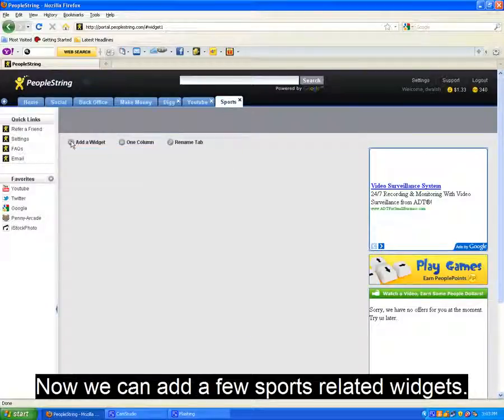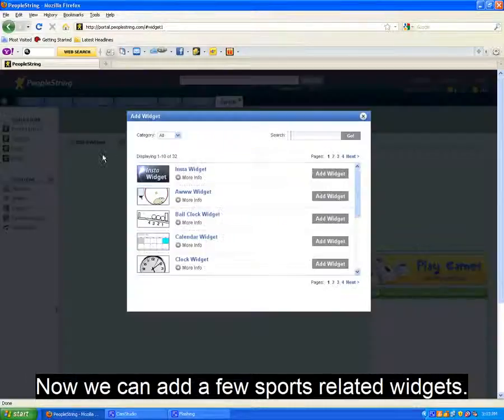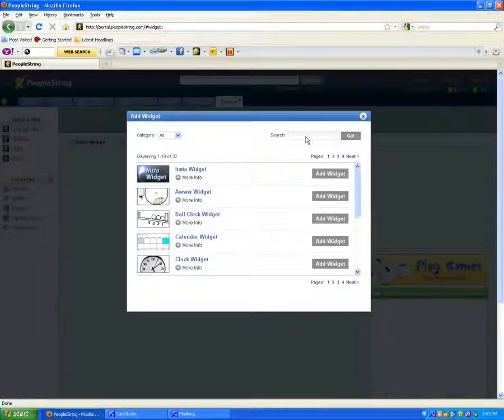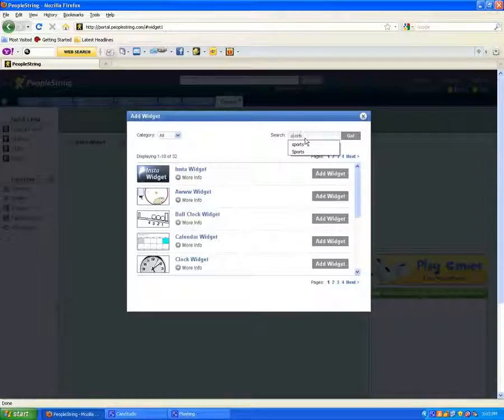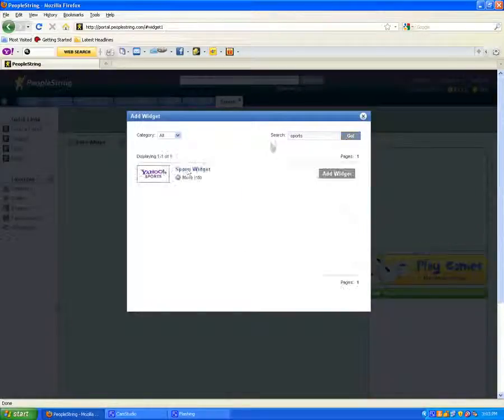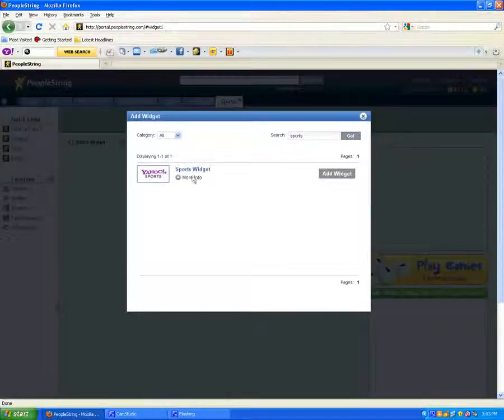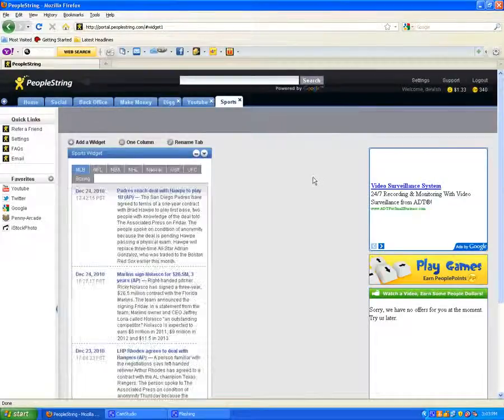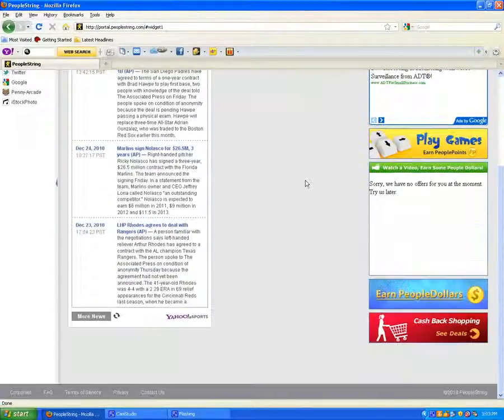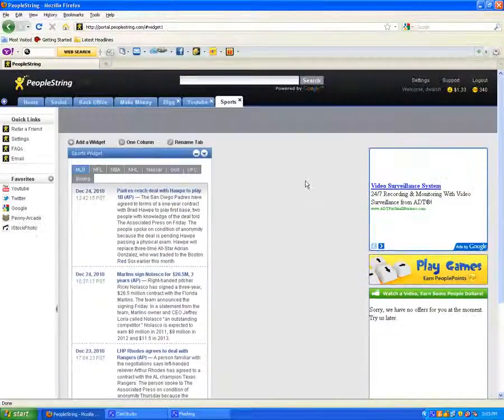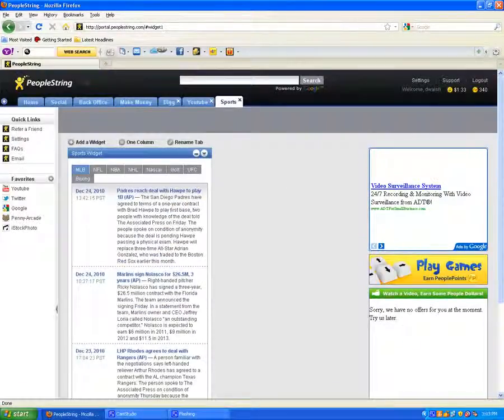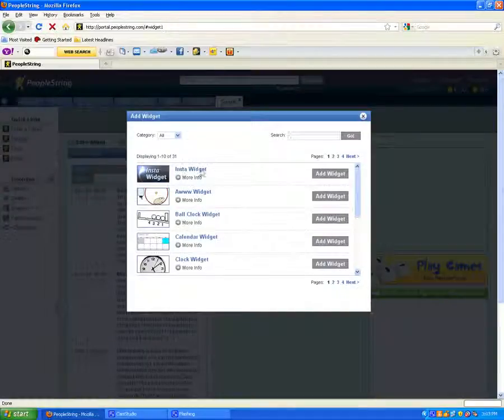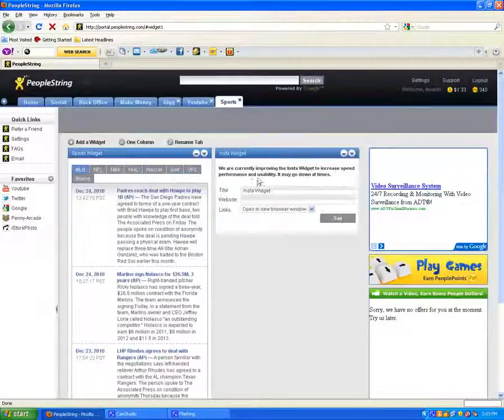Now we'll add a few sports related widgets. So we'll go ahead and click add a widget, then search for sports, and add the widget. Maybe we'll add an NBA.com into the widget as well.